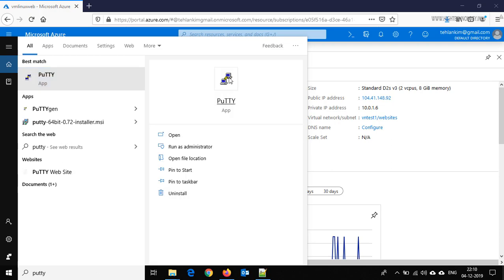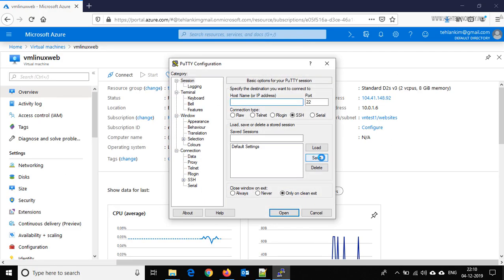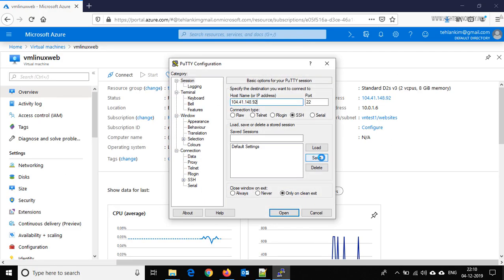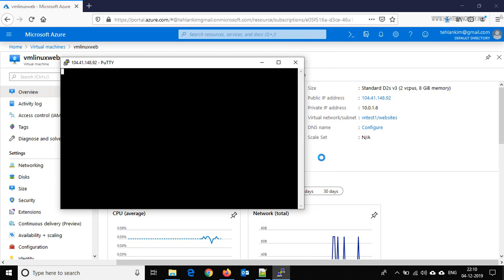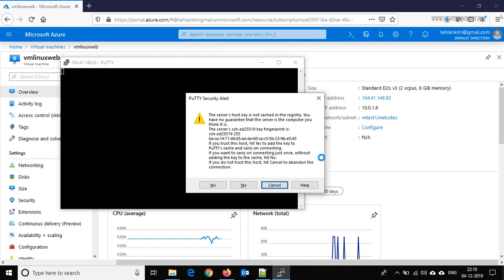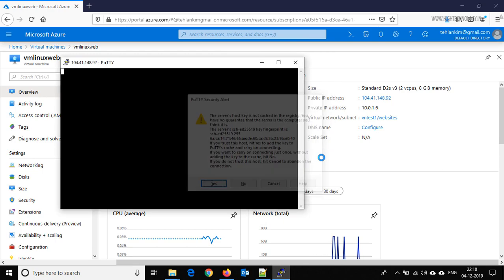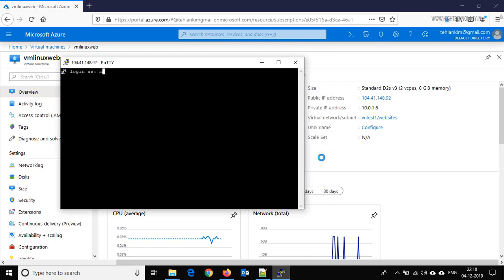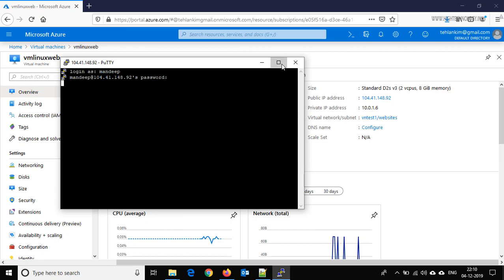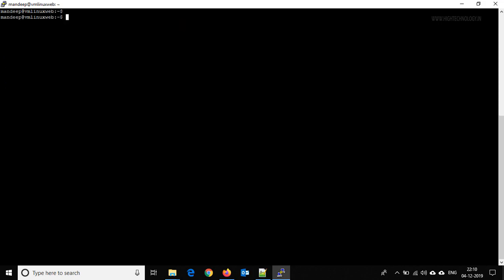Open PuTTY, login with your username and password. Now use the command sudo apt-get update to update the repos.